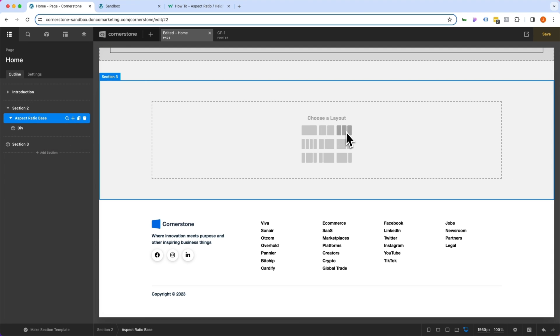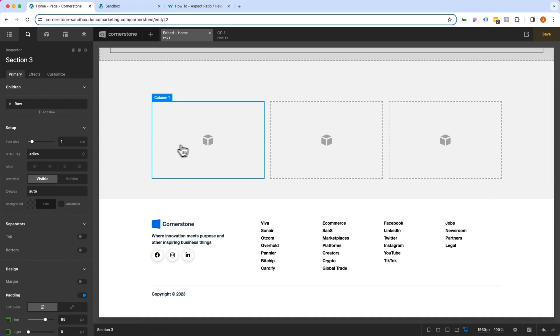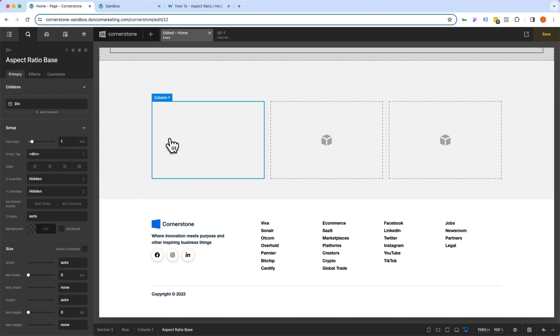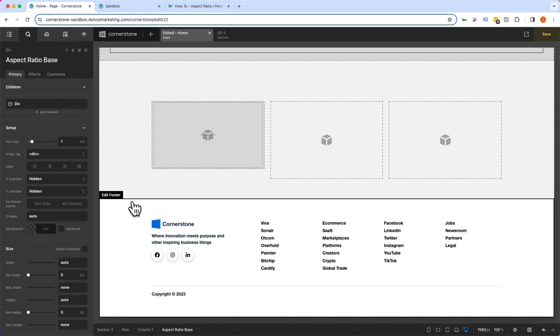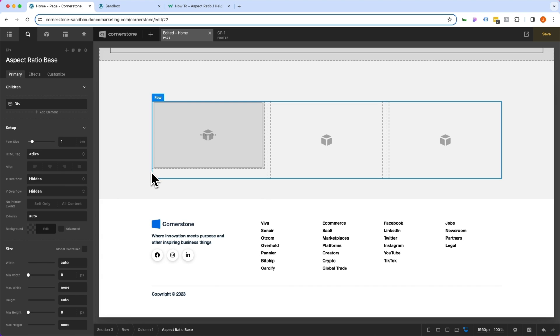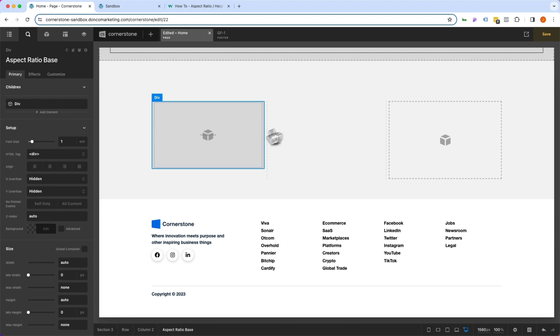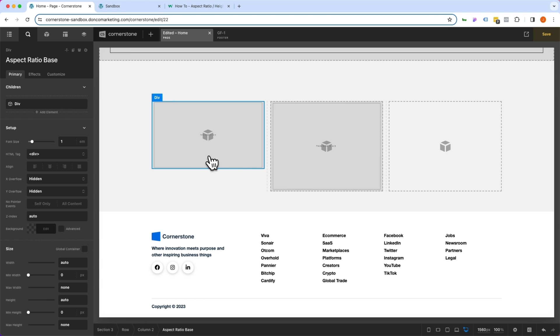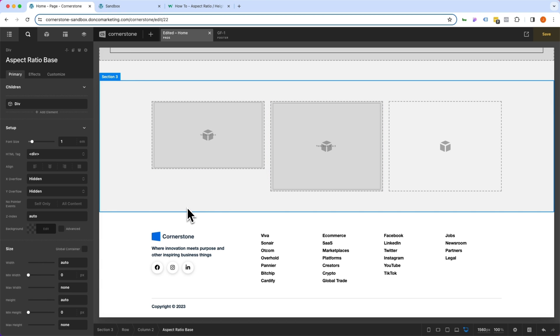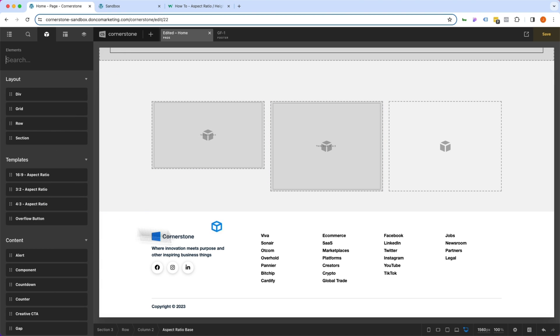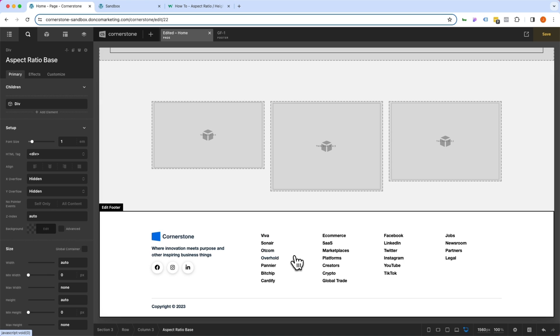In the first column, we want our 16:9 aspect ratio. And that's looking pretty good. Now, in the second column, we want our 4:3 aspect ratio. And notice that it preserves the aspect ratios there. And now, in our final column, we want 3:2. So let's go ahead and do that. And there, that is preserved as well.